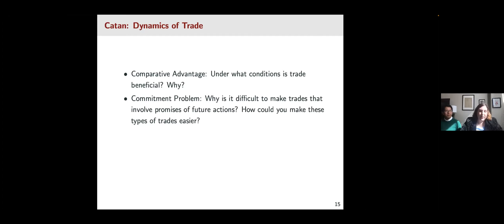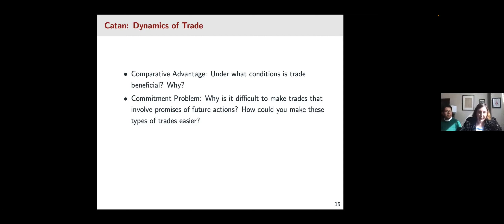Catan also gives us an example of a commitment problem. It's hard to make trades that involve promises of future action — promising future resources you might collect on another roll. You might ask students why this is. Well, there's no enforcement mechanism in the game of Catan. You can threaten future actions, but that's not always reliable. This gives us a way of thinking about how repeated dynamics of the game shape player behavior and make reputations very important for the core dynamic of trading.